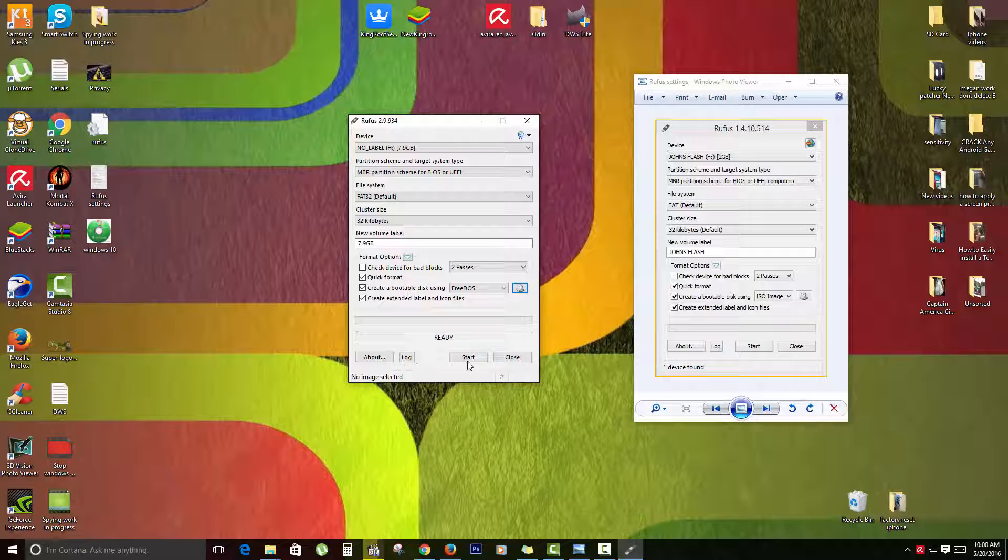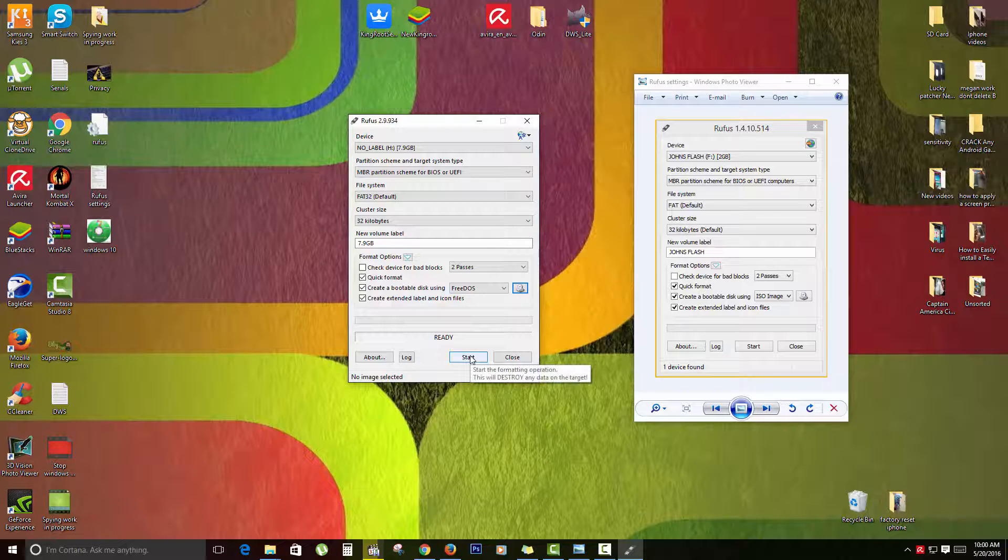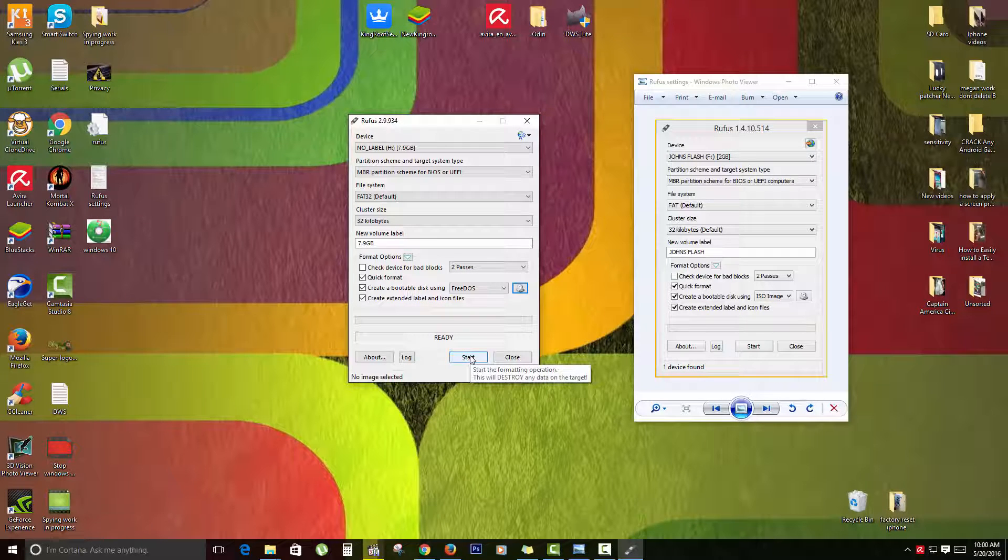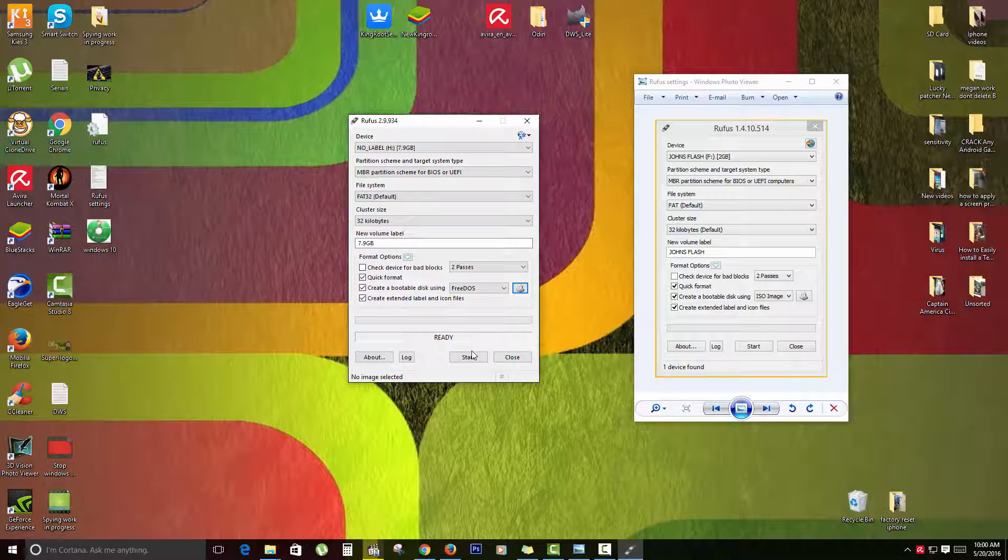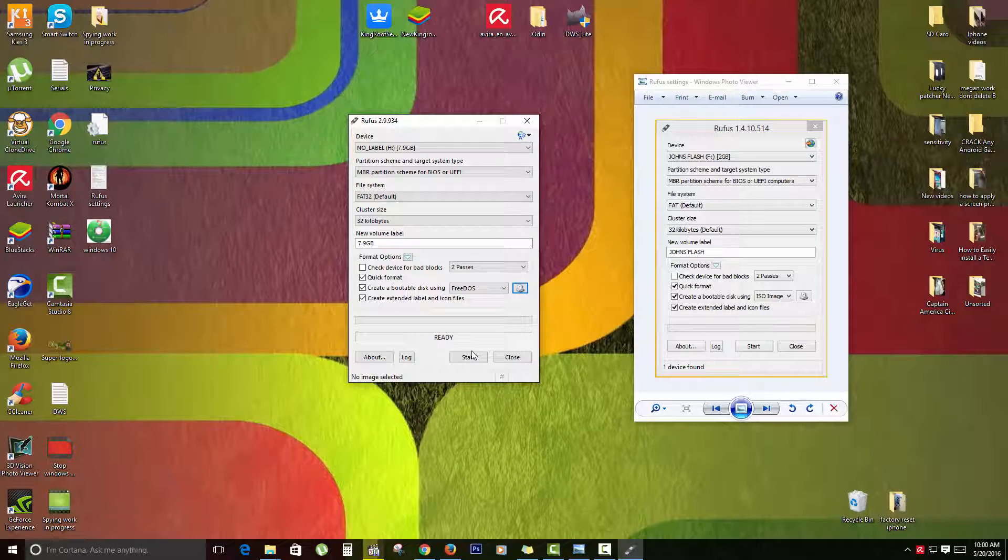Next, once you've done all of that, you're going to go ahead and click Start. Once you click Start, what's going to happen is it's going to create the bootable USB flash drive. It will take a little while, so you want to leave it for a while.